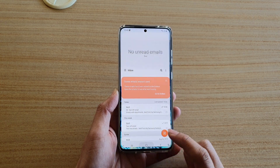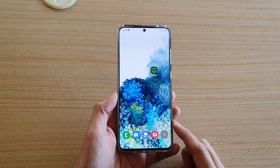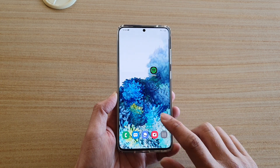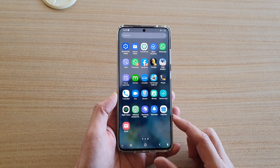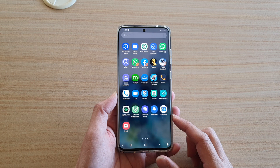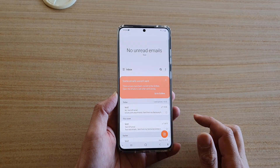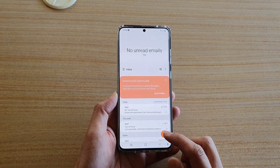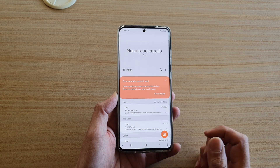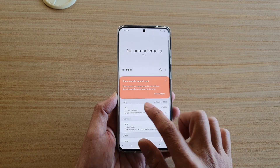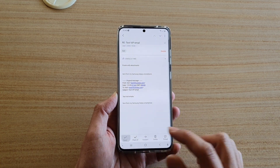First tap on the home key to go back to your home screen, and then swipe up on the home screen to go into the app screen. Next tap on email, and then tap on either the new email button or you can reply to an existing email.